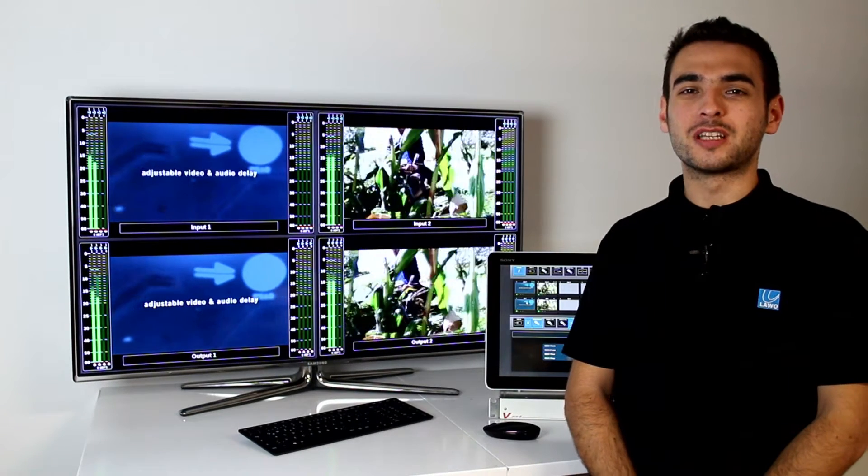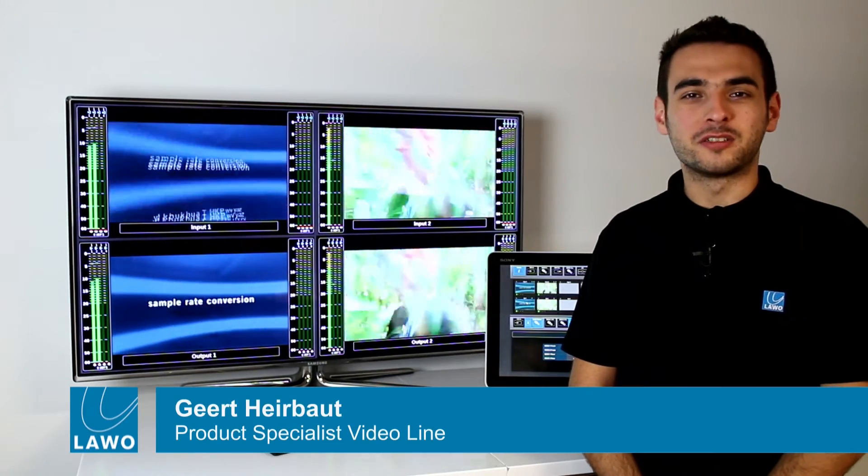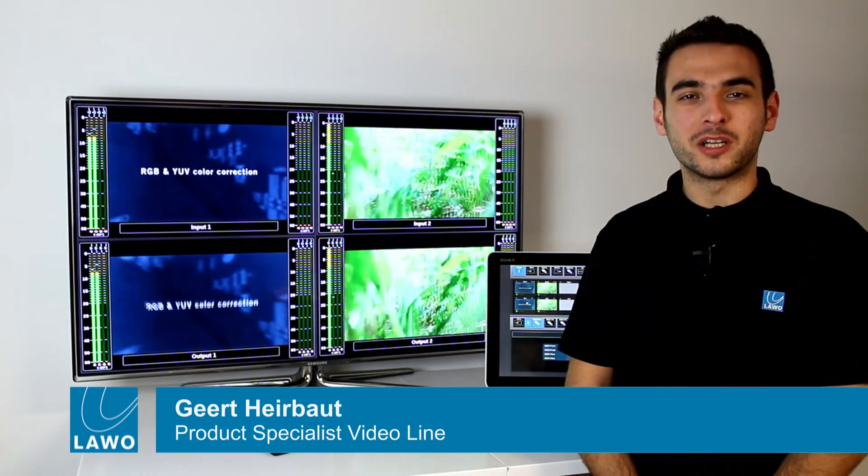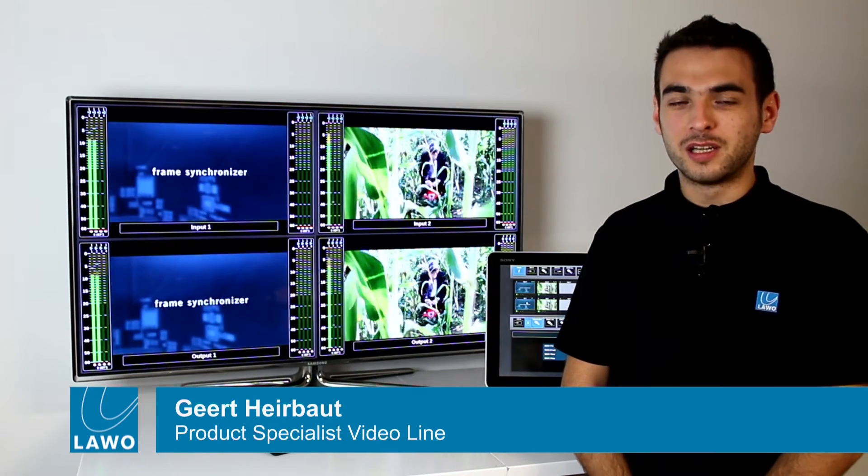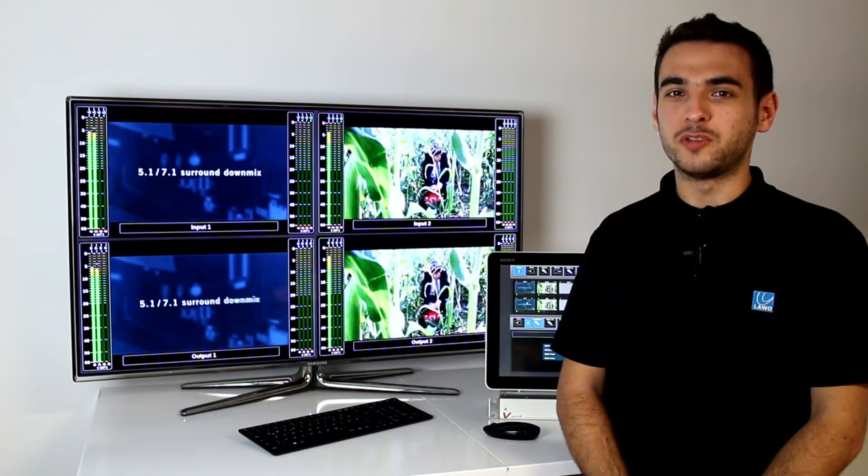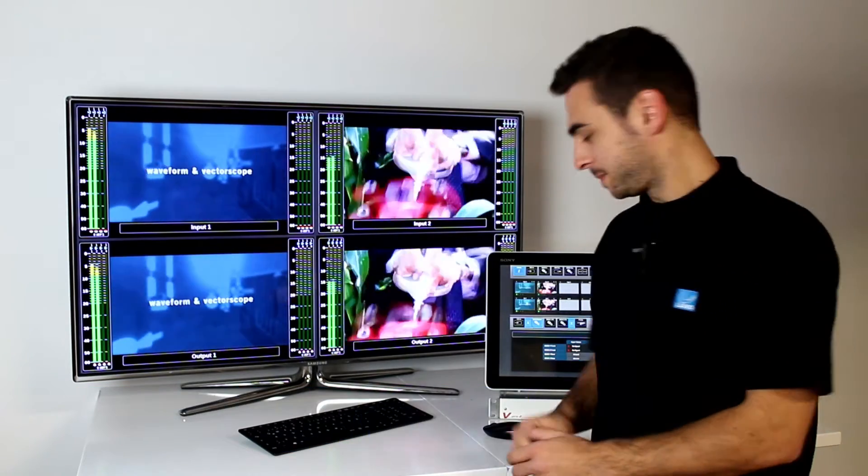Hi and welcome to this LAWO tutorial. Today I will tell you something more about monitoring options and color correction. There are several ways how to do it in the vPro8. Let me show you.